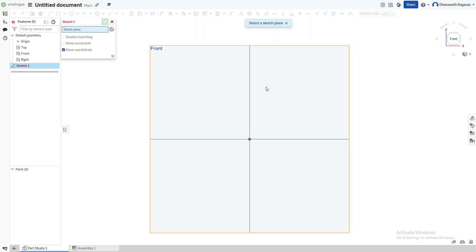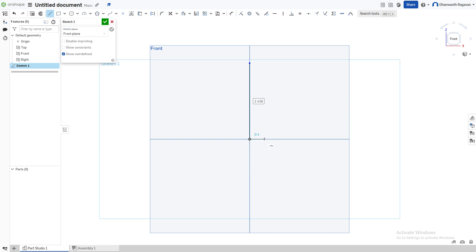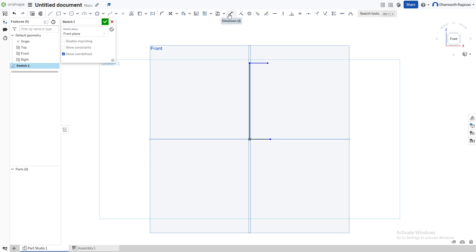Now we're going to take the Line tool by pressing L on our keyboard or choosing this line option. We're going to draw the line from here to here, around there. Escape this and draw one more line over here.